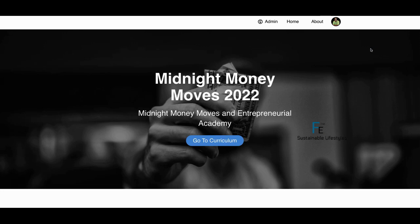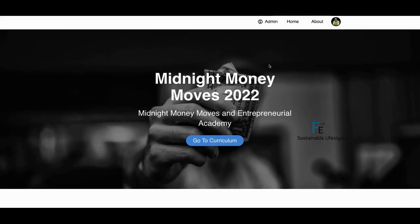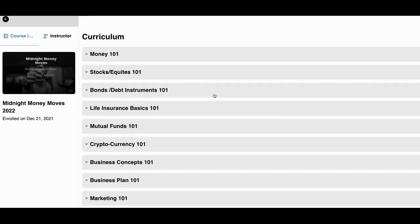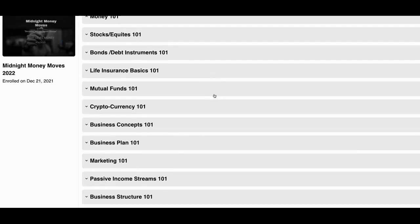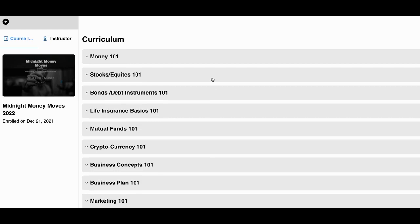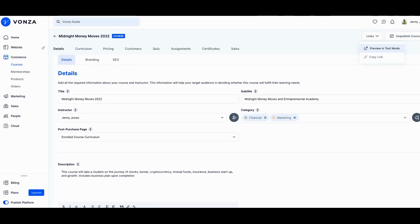So this is the Midnight Money course that we have here. I don't have it fully built out yet, I'm still working on it, but let's take a look at what we have so far. So this is the actual course that I built out, and this is just a course. You go to the curriculum. This is what the curriculum teaches you inside the course.